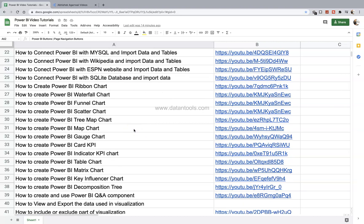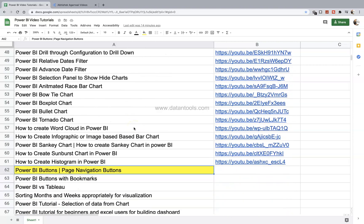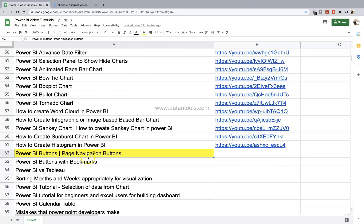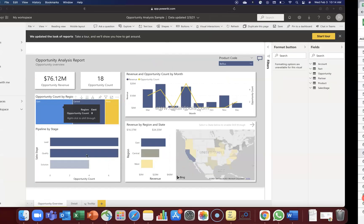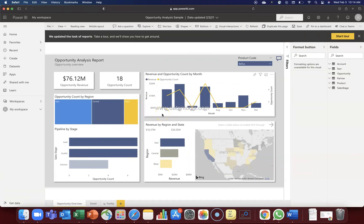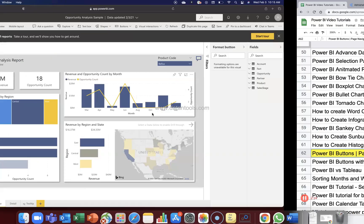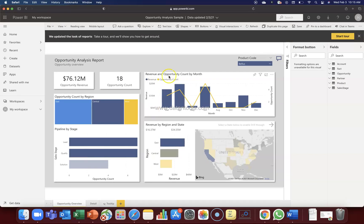Okay so now let me go ahead and create the buttons. So the first button we will create is the page navigation button. All right, so here I am into the Power BI and this is the report which I am using from its cloud version.